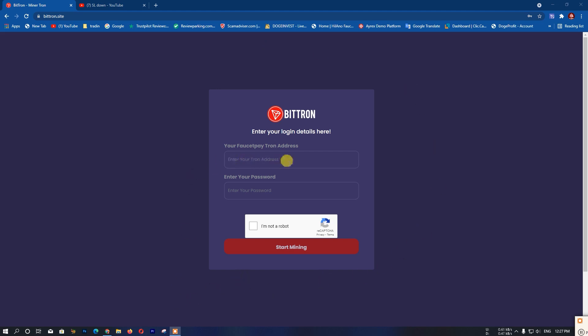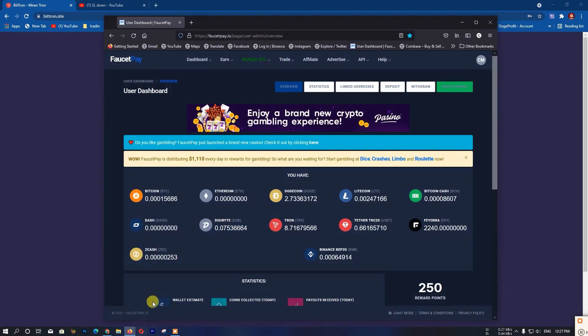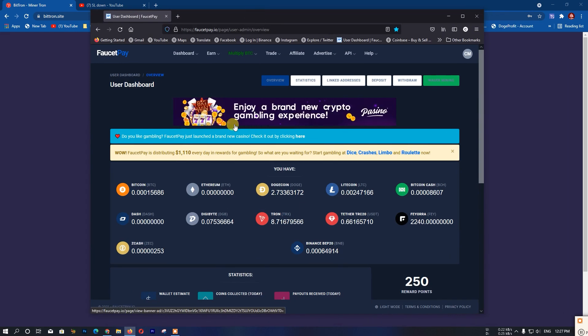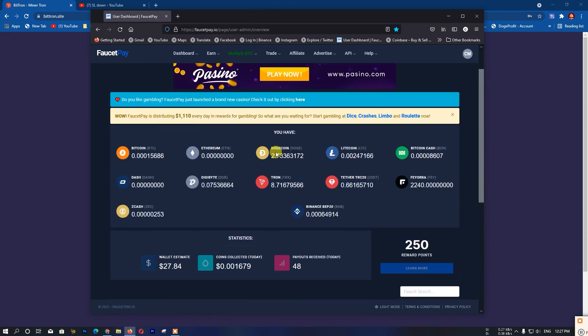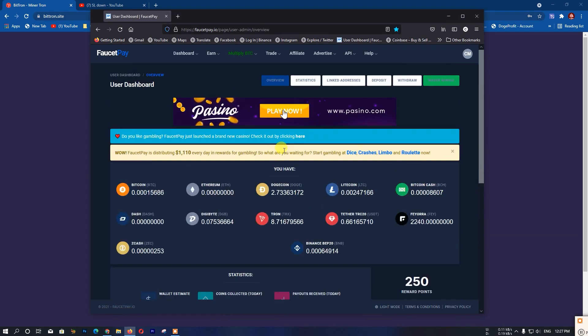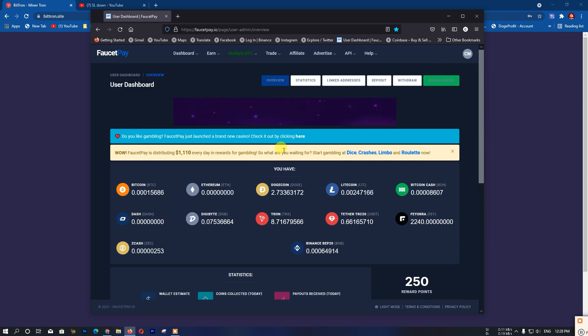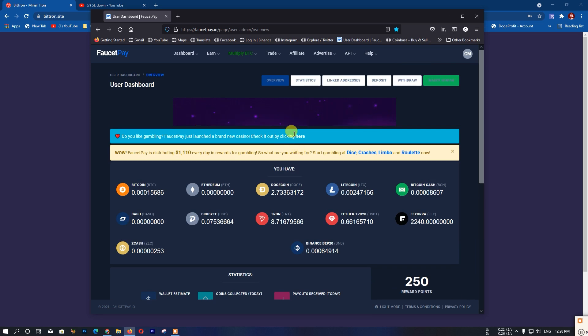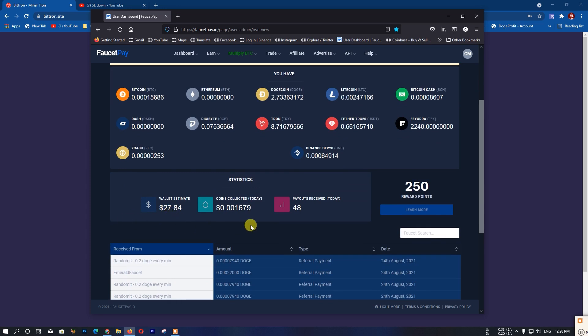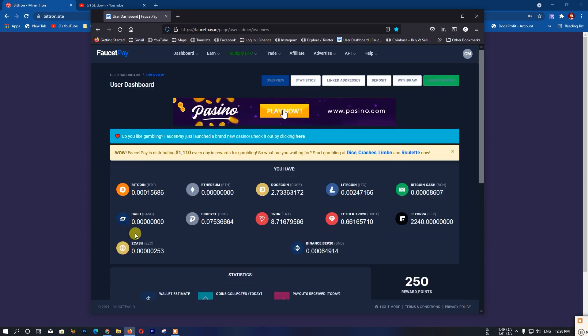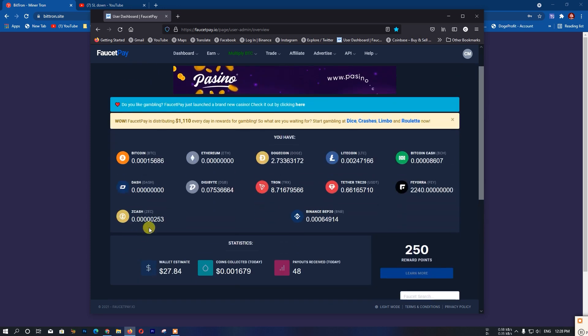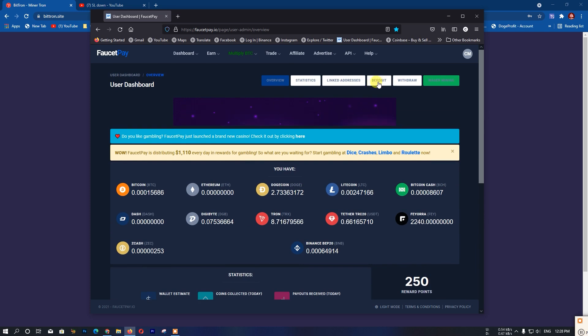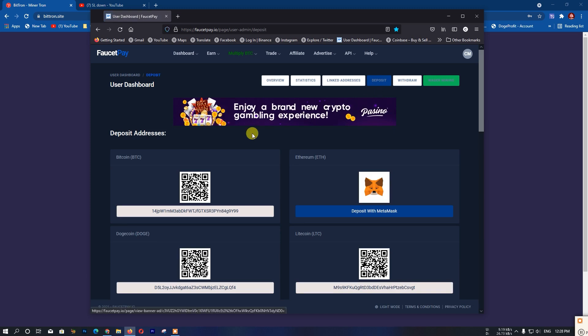You need to visit and create a Tron coin address account. For those who don't have an account yet, you need to create a ForSet Pay counter account. You can search YouTube videos to learn how to create an account.